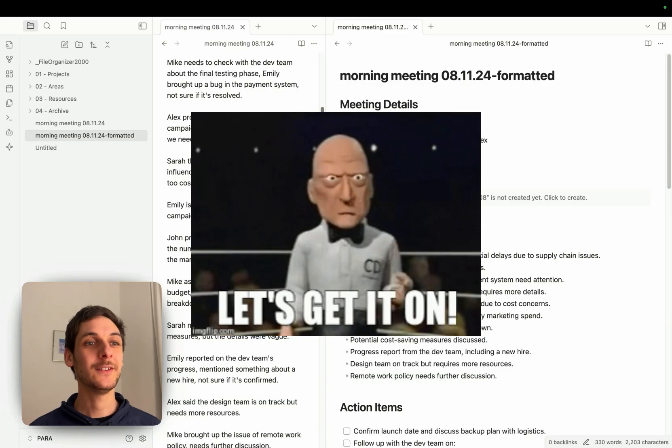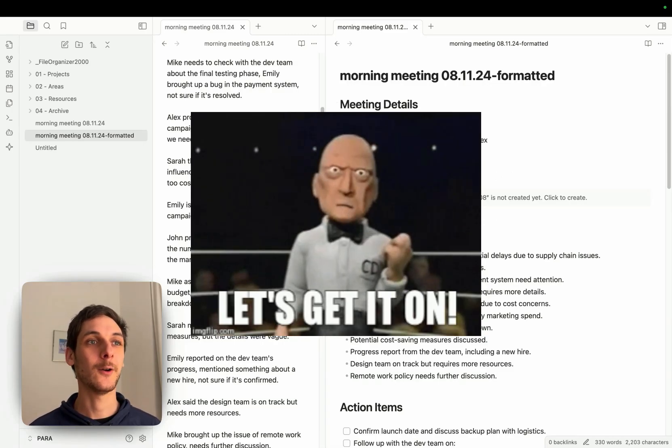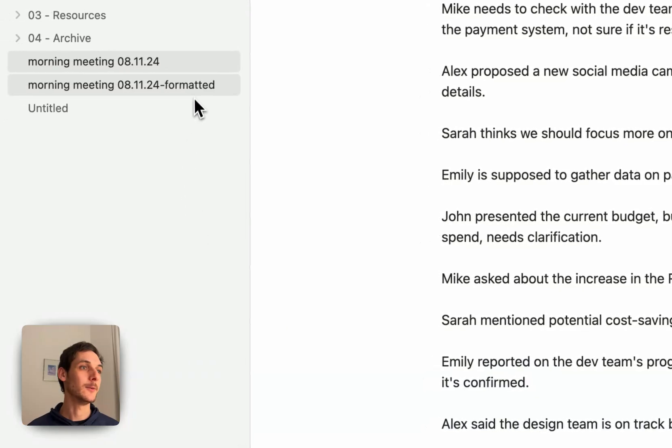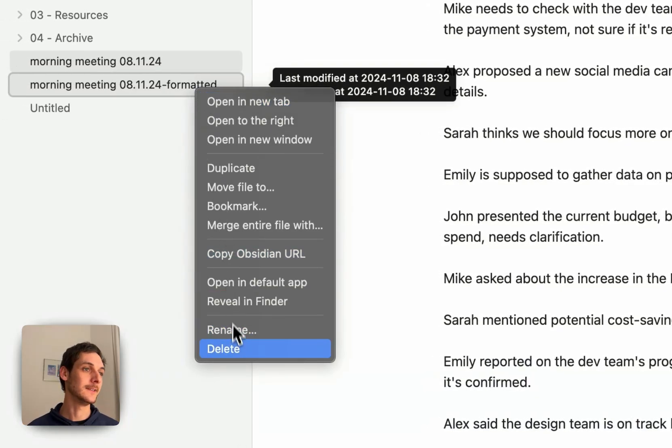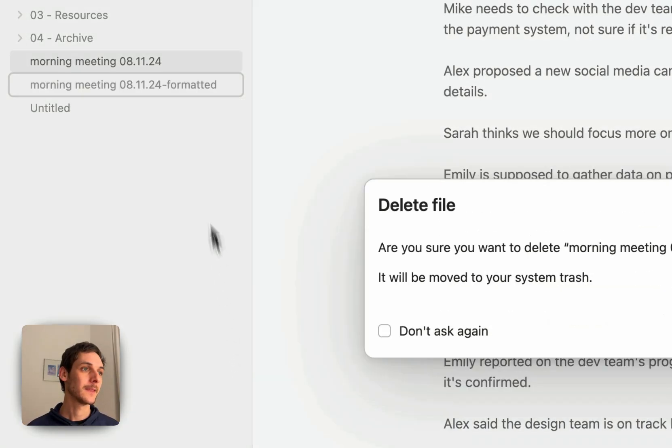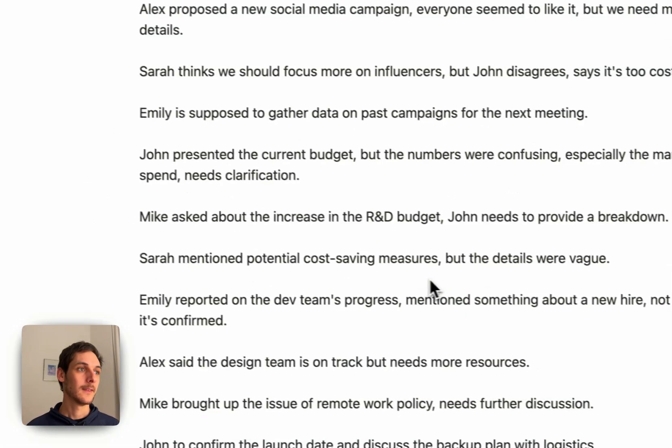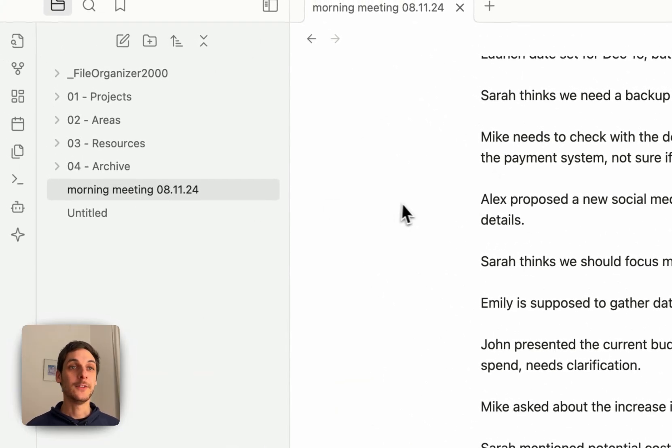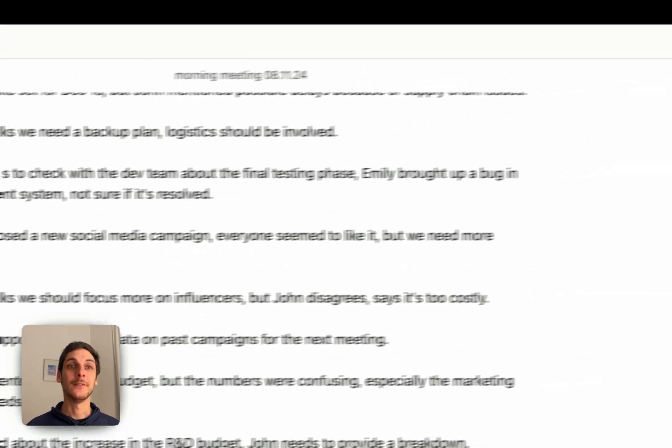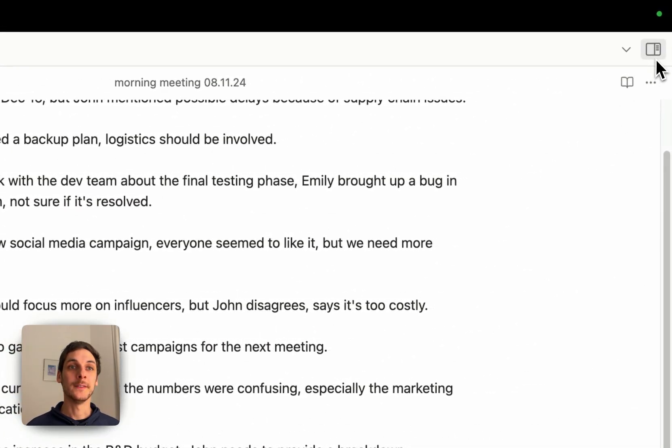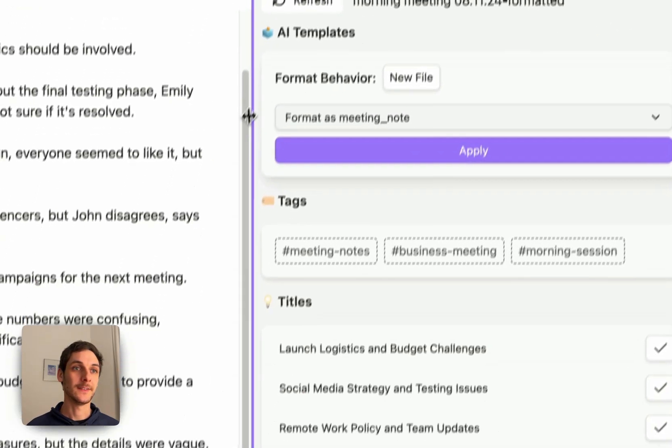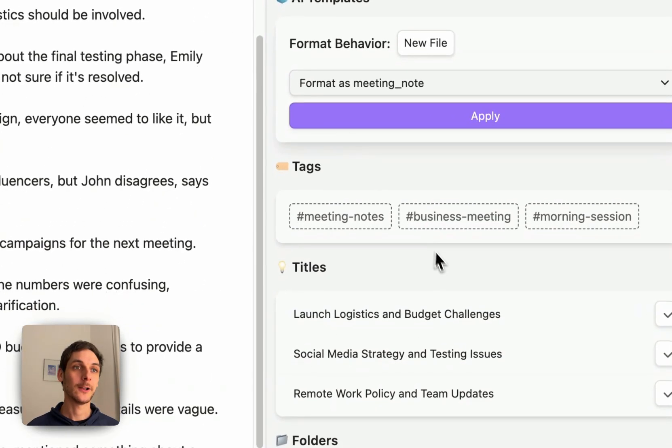And let me show you how this works. So let's get back to my original notes, let's delete this one. Here we're back in my original notes and if I open the organizer or the assistant sidebar,